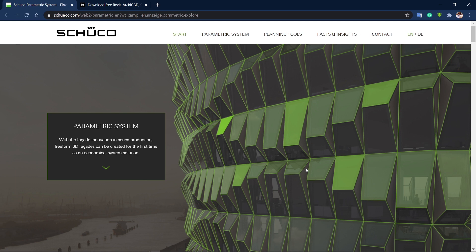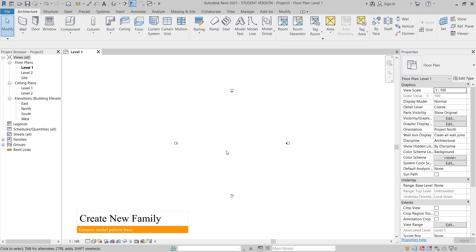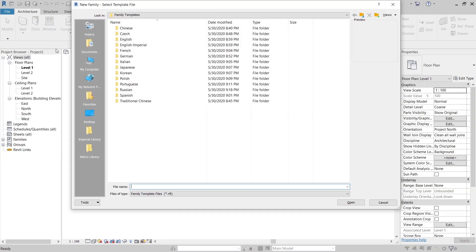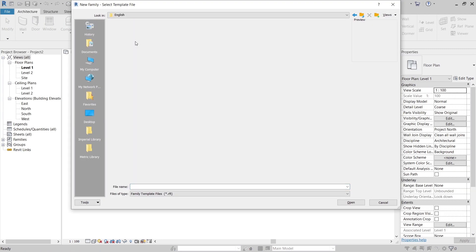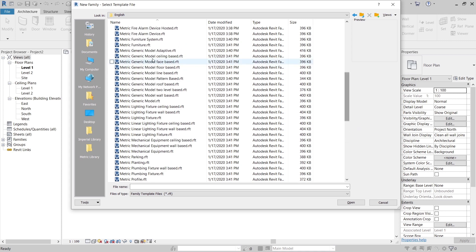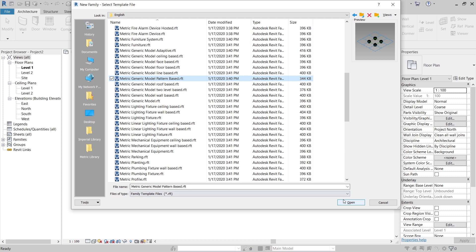Now I'm in the Revit architecture interface. The first thing I'm going to do is create a family type before we place our pattern file. Go to New and then Family. For the matrix family type, there are two options: you can use Generic Model Adaptive, or you can use Pattern Based. I prefer to use Pattern Based.